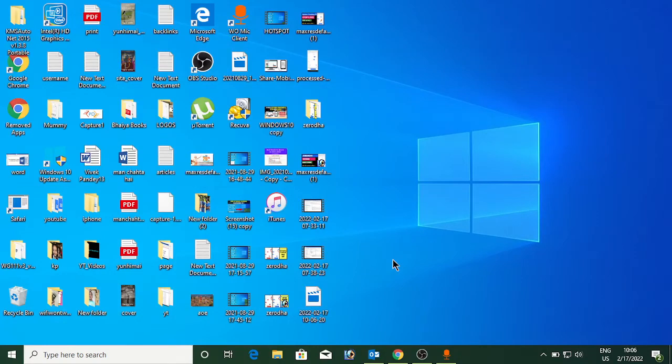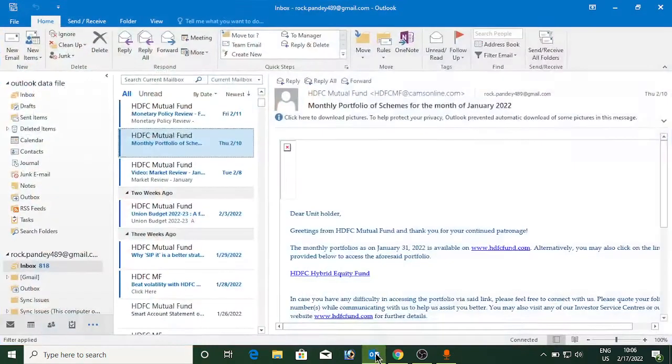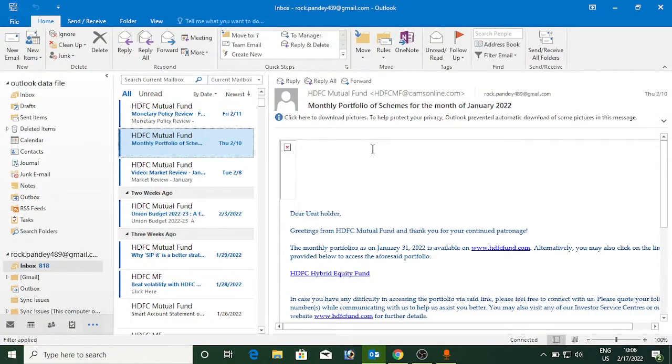Hello everyone, in this video I will show you how to make a new folder on Microsoft Outlook. Open Microsoft Outlook. Once you are here, you need to look at the menu and click